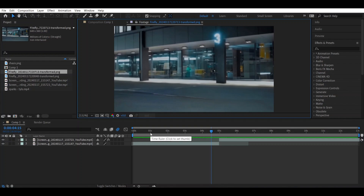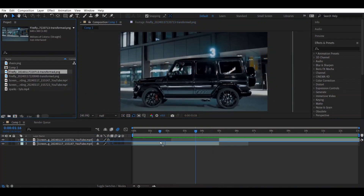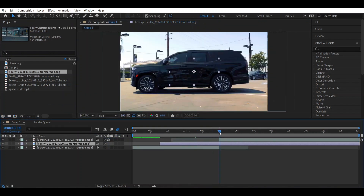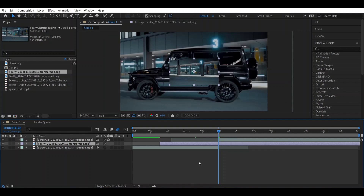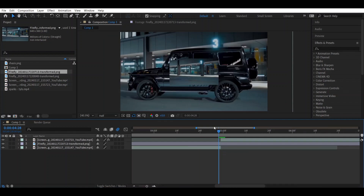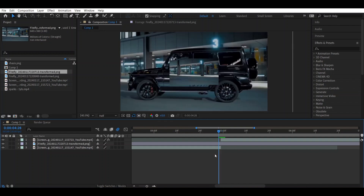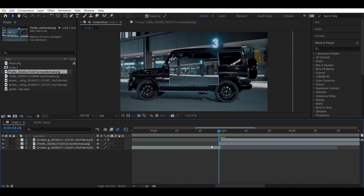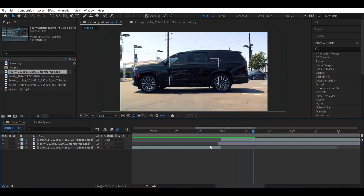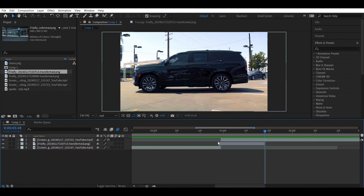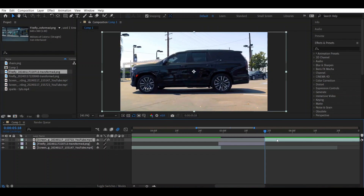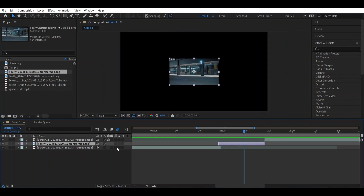First, drag the background layer over it and zoom in a little bit. Go one frame backward, then press Ctrl+Shift+D, delete the bottom one, and go 20 frames forward from there. After moving there, trim it down, bring it over here, and scale it up.